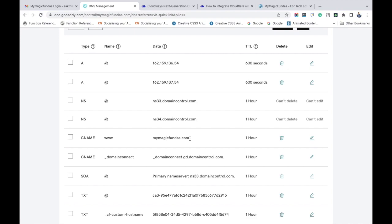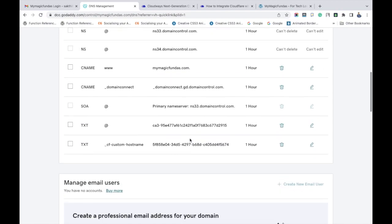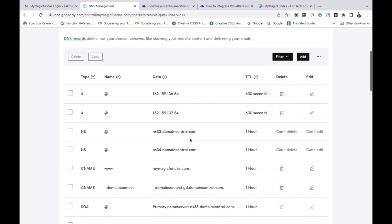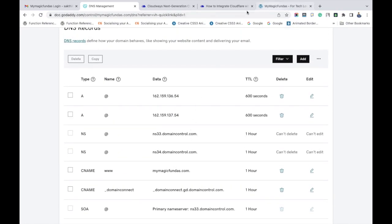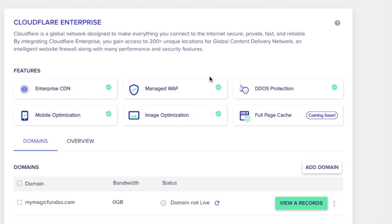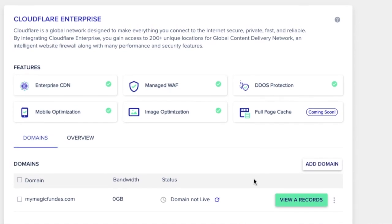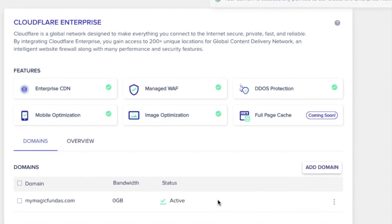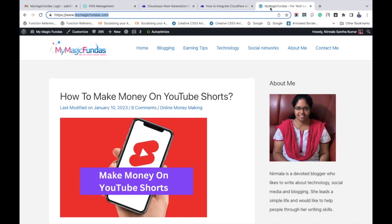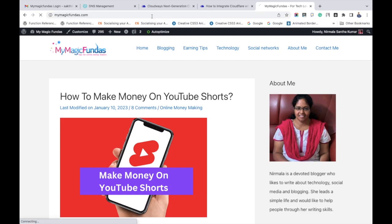So totally we have added three records: two A records and one CNAME record. Now go to your Cloudways account. Cloudflare features on the status page saying that the status is active. So we have successfully integrated the Cloudflare enterprise network to a Cloudways account. I am refreshing my blog and checking whether it is loading correctly or not, and you can see that it is working properly.